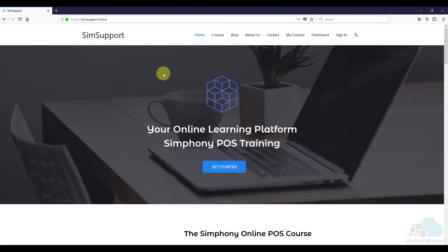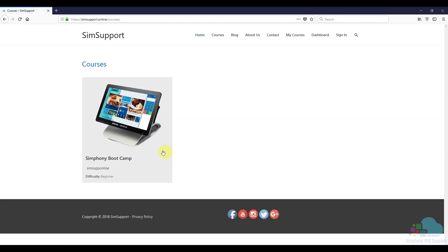If you're interested in more Symphony tutorials, we've created an entire course where you can learn everything you need to maintain your Oracle Micros POS system. As a special thank you, a coupon code is included — find all the details in the description below. Leave a like if you found this helpful, and thanks for watching.